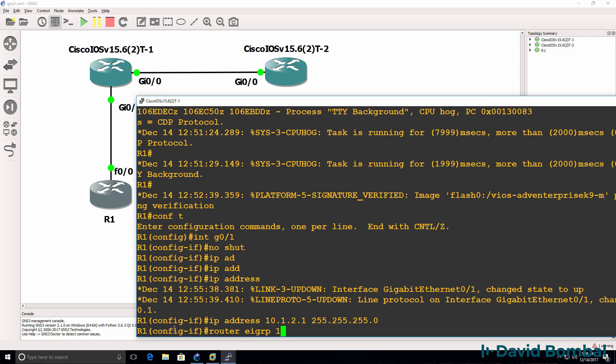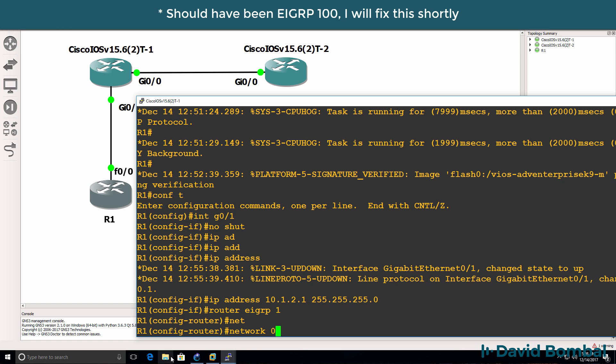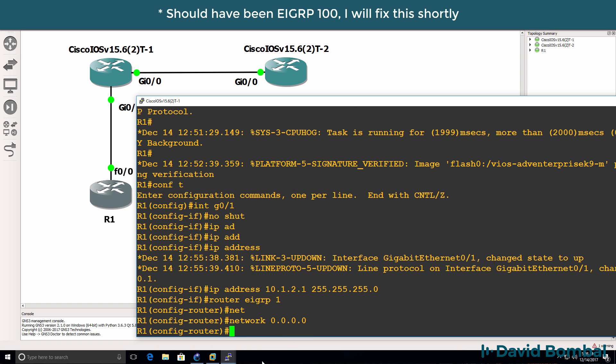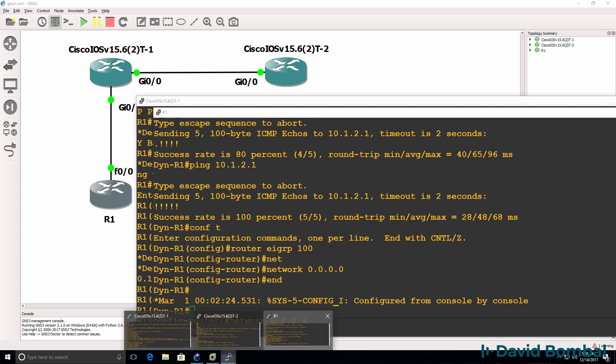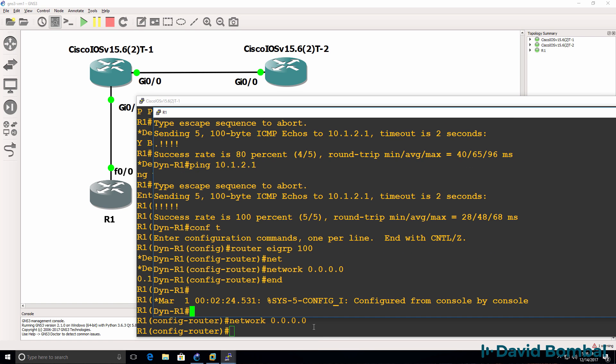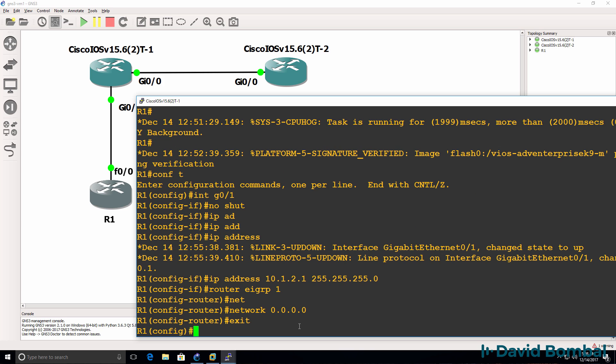I'm enabling EIGRP on all interfaces, just to keep things simple. And I should actually use the same Autonomous System Number.